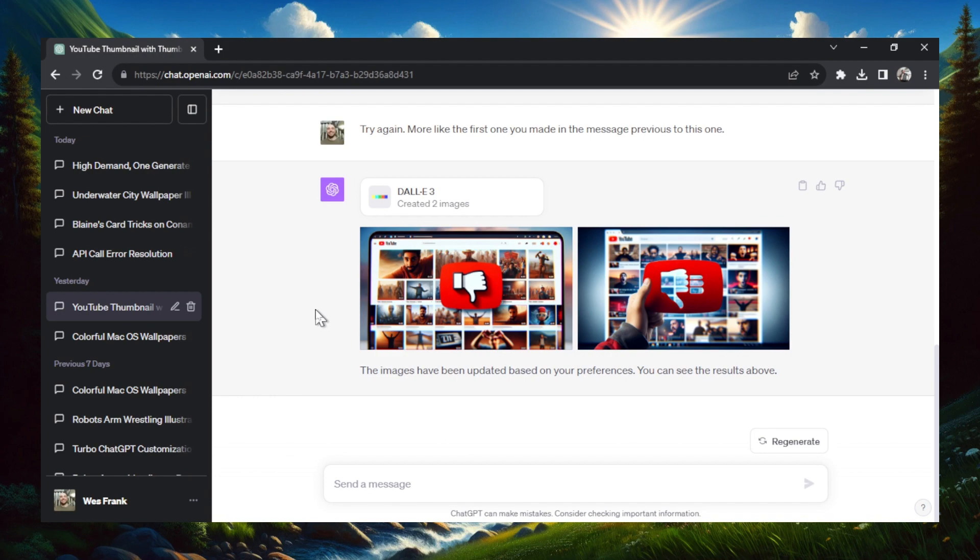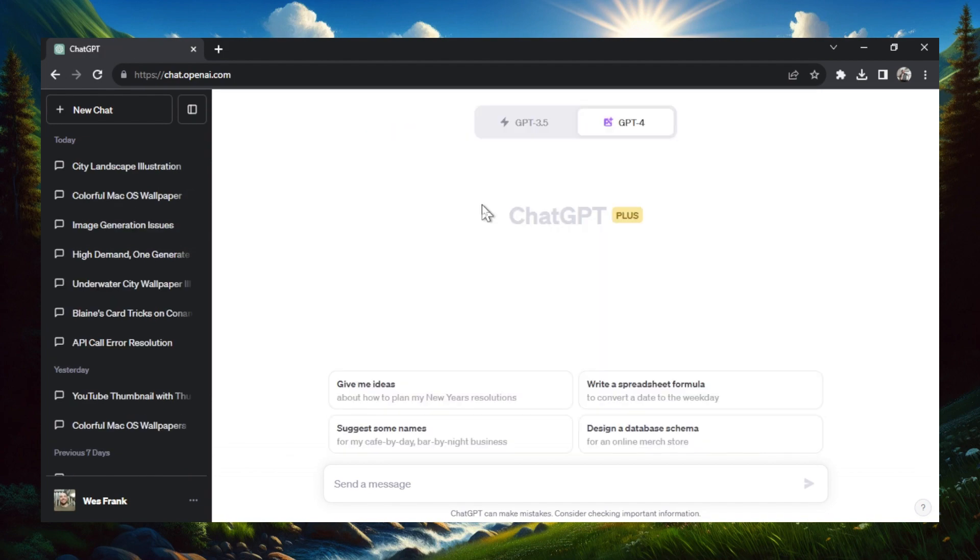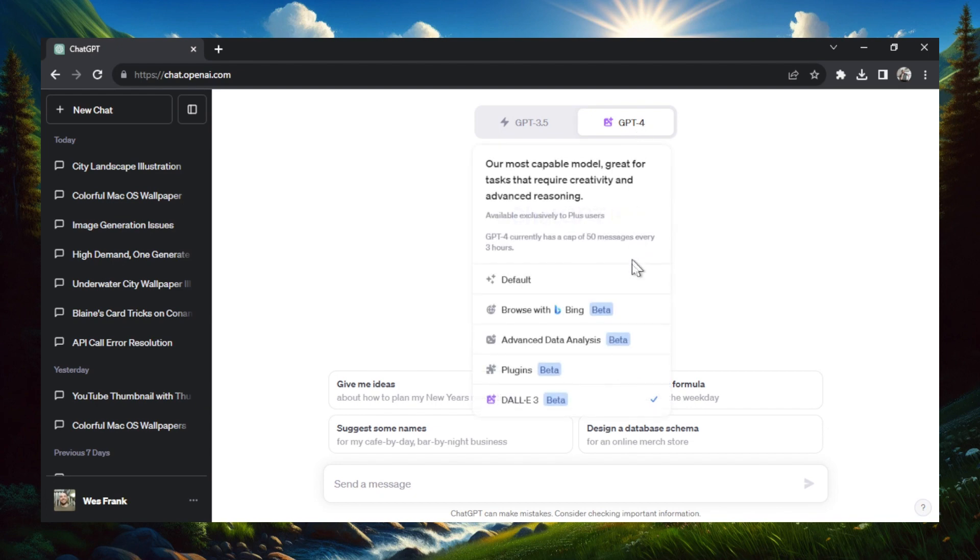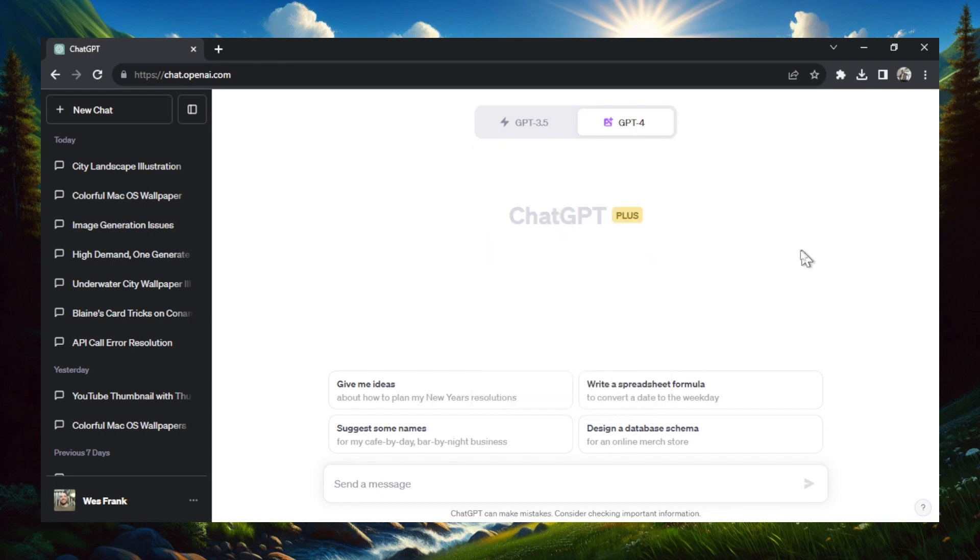I'm also going to give you three ways that you can make the thumbnails. On ChatGPT, you're going to hover over GPT-4 and you're going to select DALL-E 3. If you're watching this in the future, I know an update that's coming out that you won't have to select DALL-E 3, it will already be enabled for you.